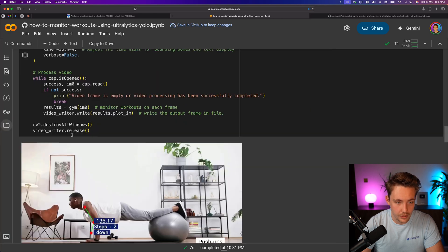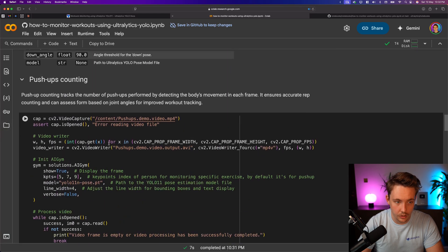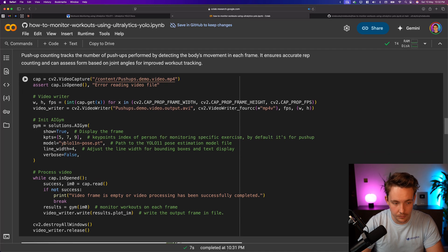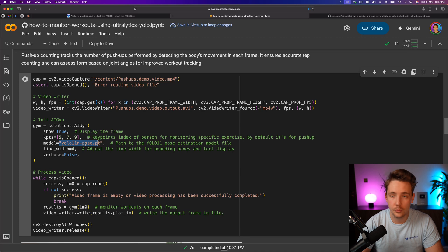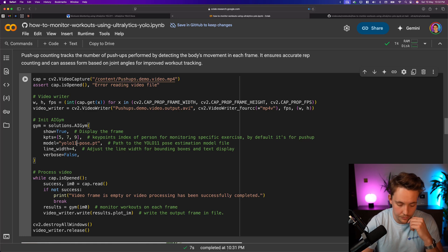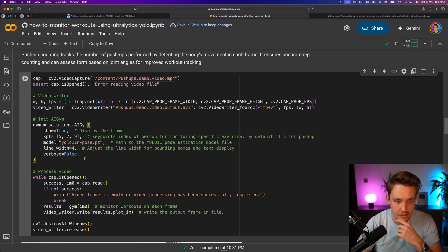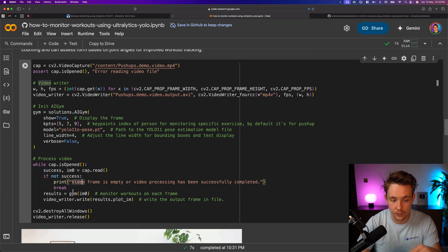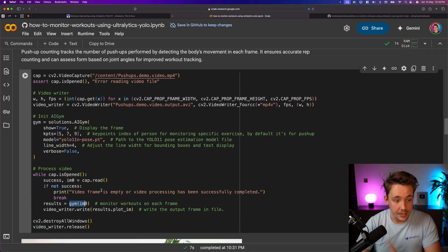Our videos are downloaded now. Let's run our push-up counter — grab the file, set up AI gym, and run the YOLO 11 nano pose model. If you want better accuracy, you can upgrade to small or medium. We process the video: open video capture with OpenCV, read a frame, throw it into our gym, and write the result to a video file. That's all — it's pretty much just setting up our solutions in a few lines of code with Ultralytics.